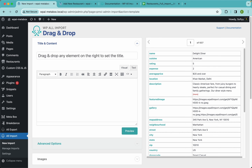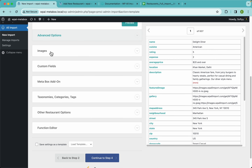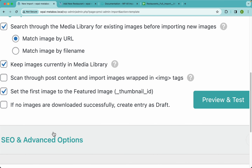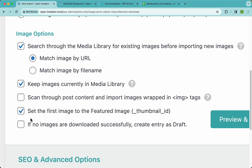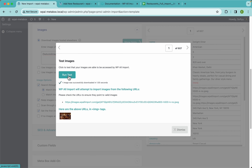I'm going to delete the existing mappings and drag the name element to the title, then my description. Next, in the images section, I'll drag and drop the featured image and make sure the option 'Set the first image as the featured image' is enabled. Let me preview and test this to make sure it works — and WPL Import is able to download the image, so that's great.